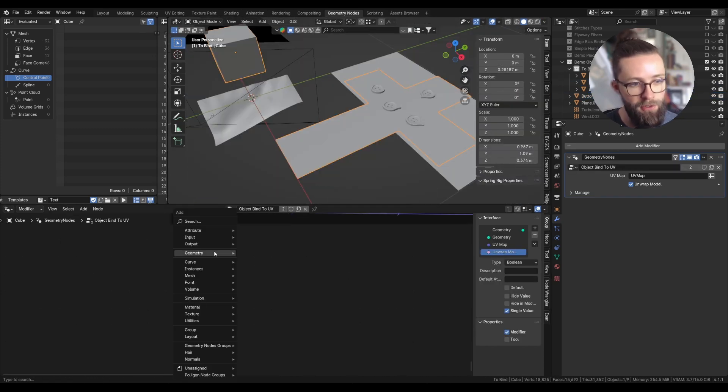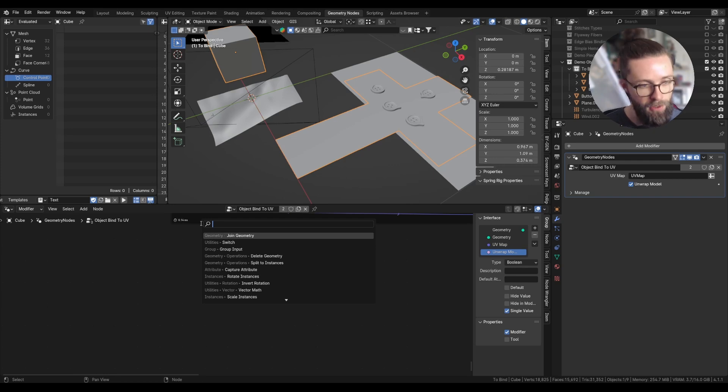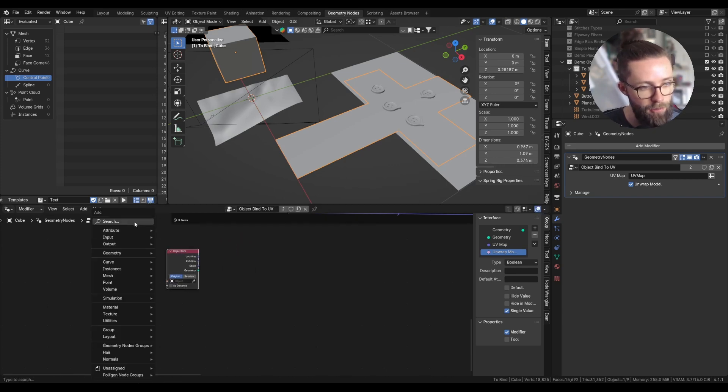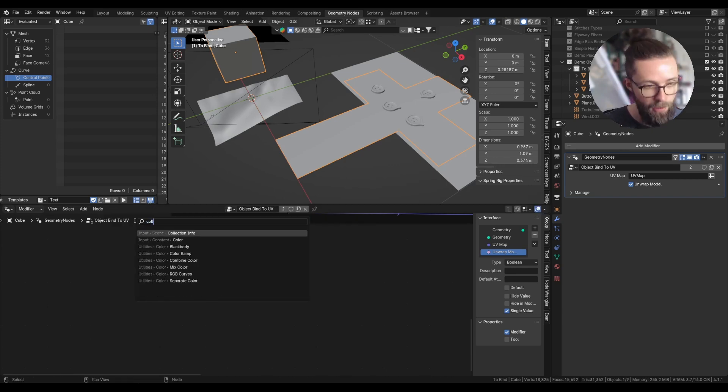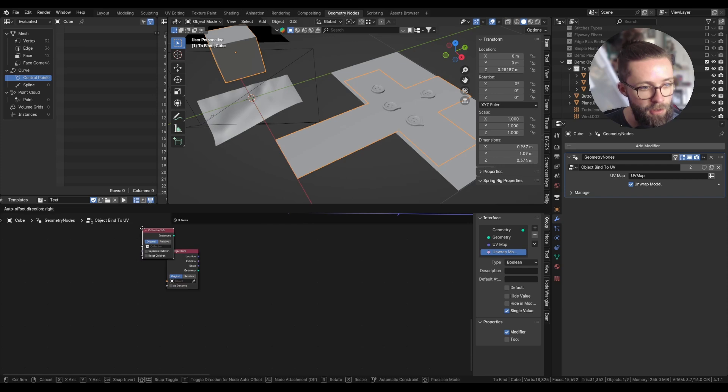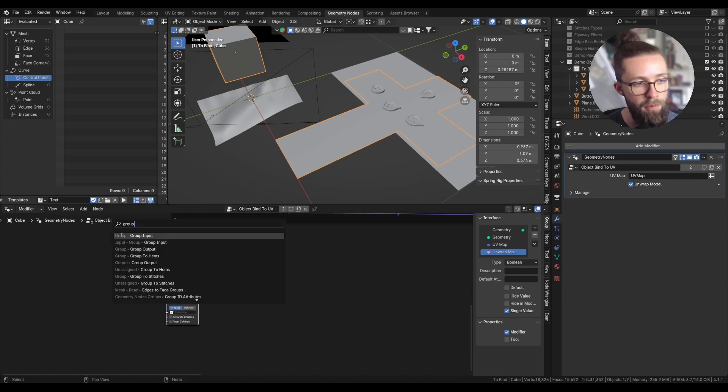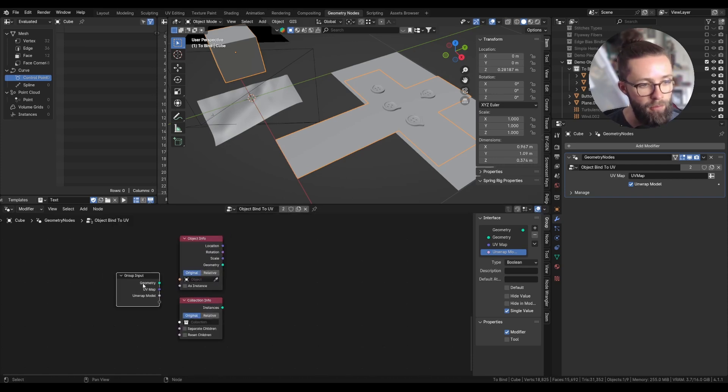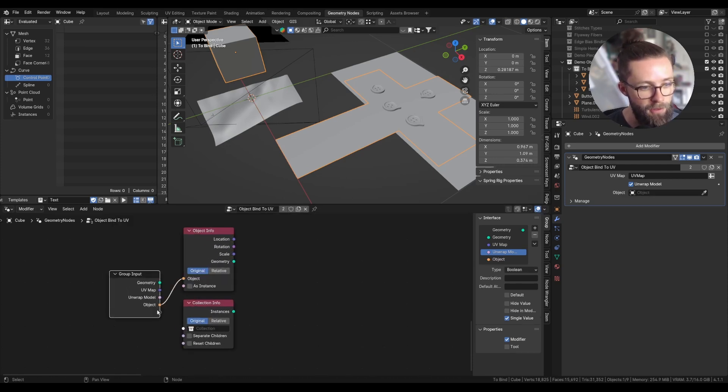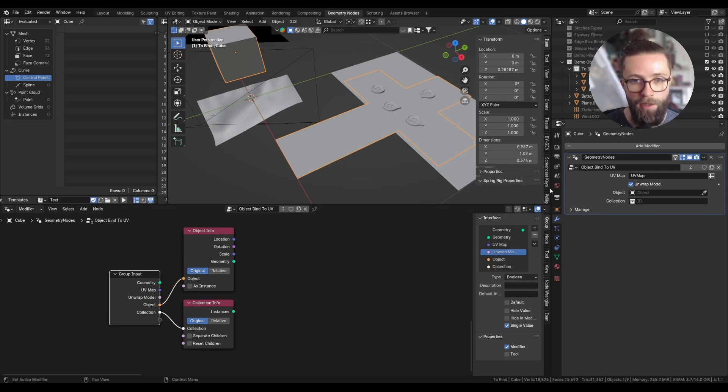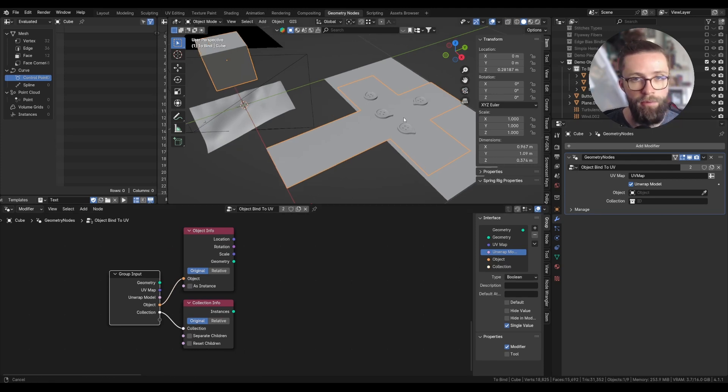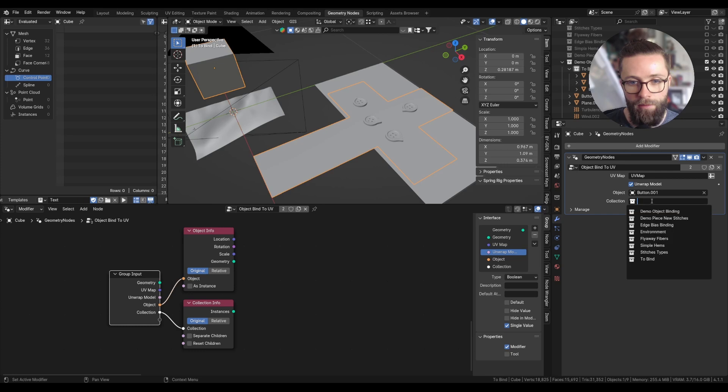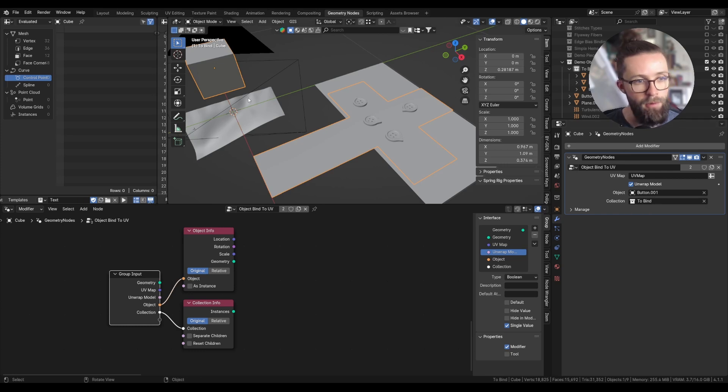So the first step is, of course, to get our object. We can take an object info node and a collection info node. And with a group input, we can put both the object and the collection info as new input of the modifier.